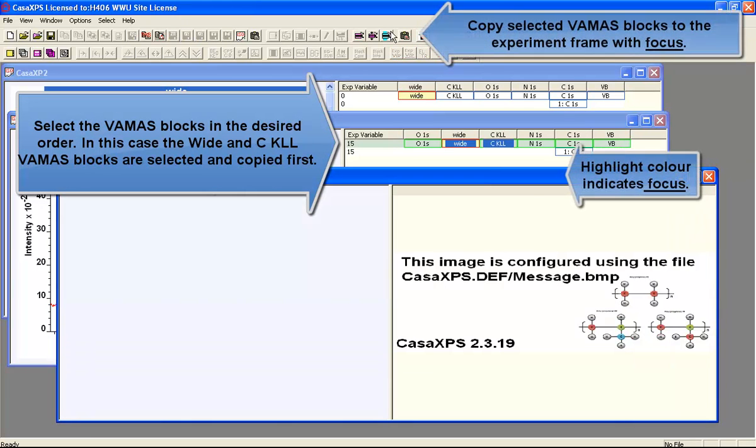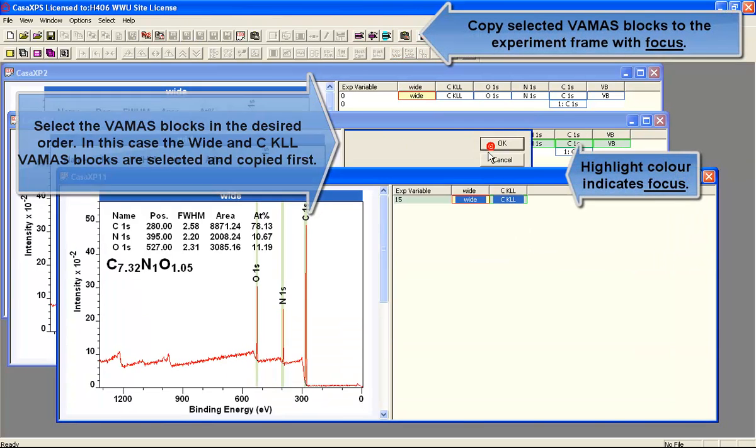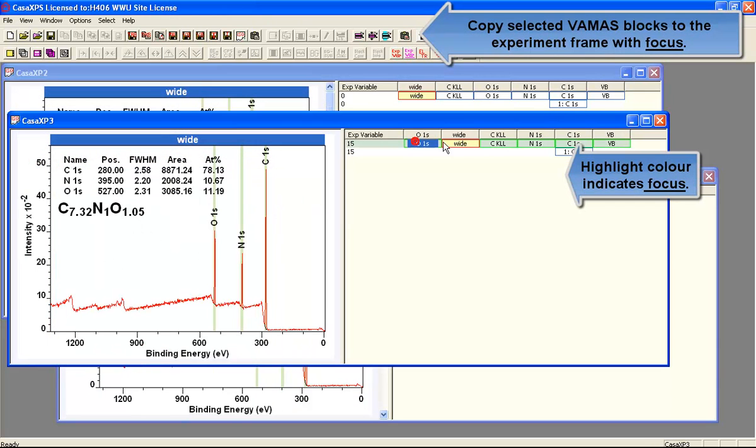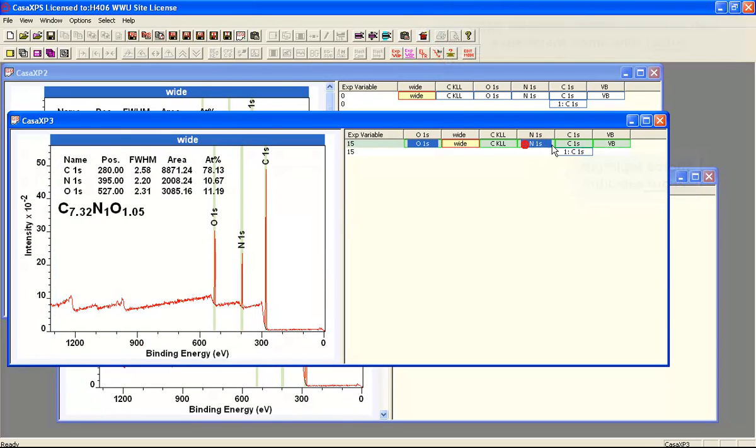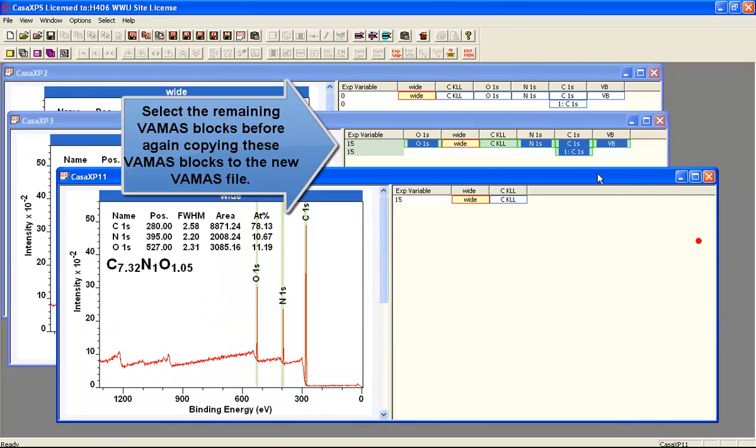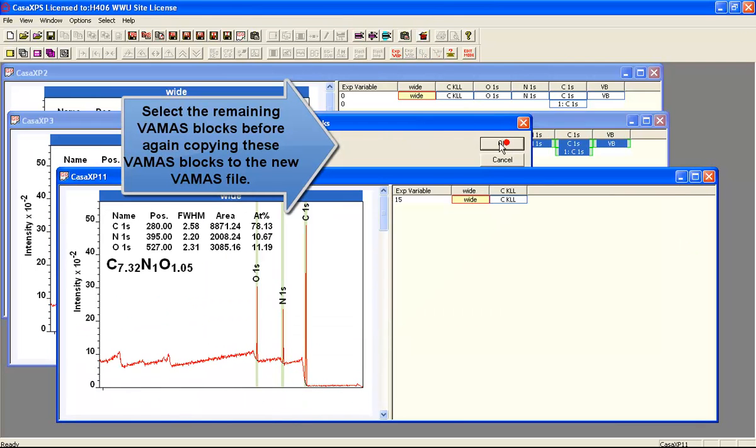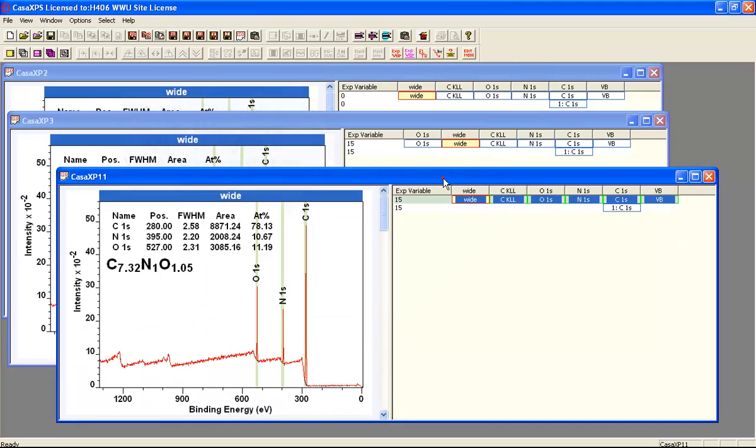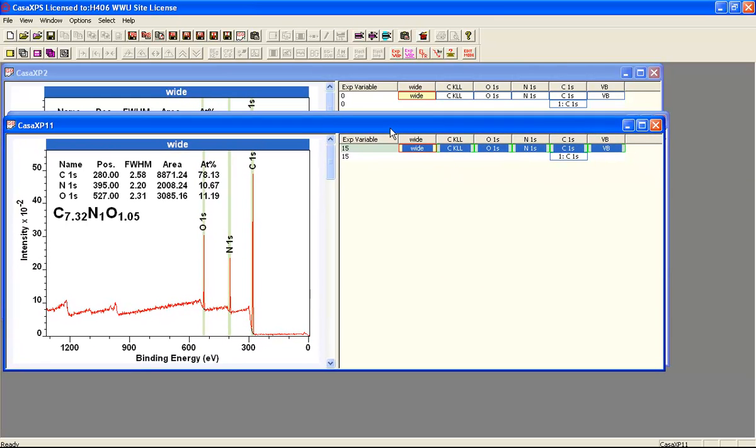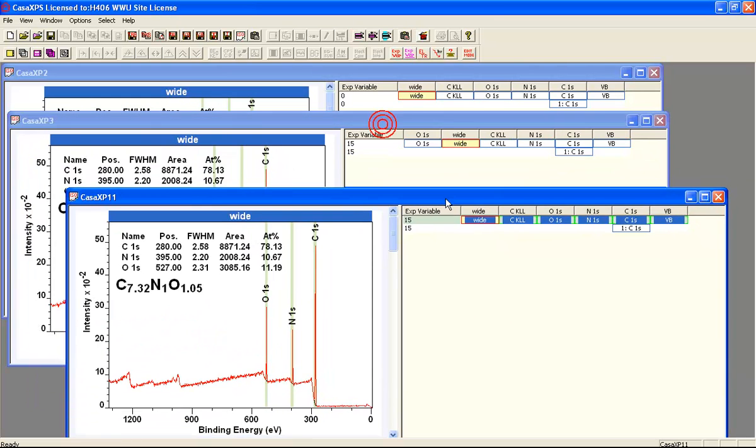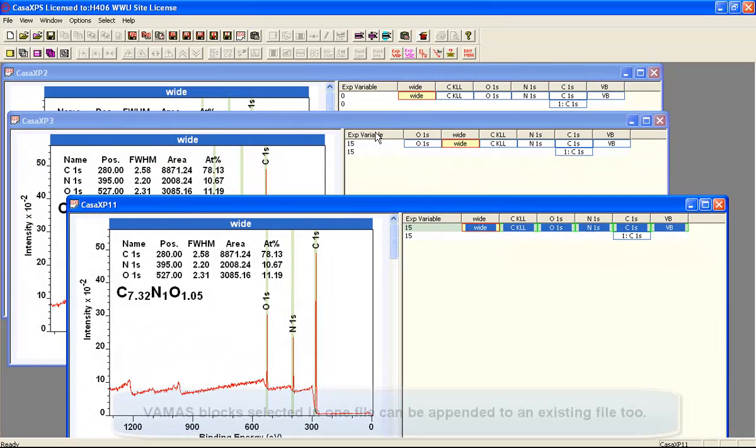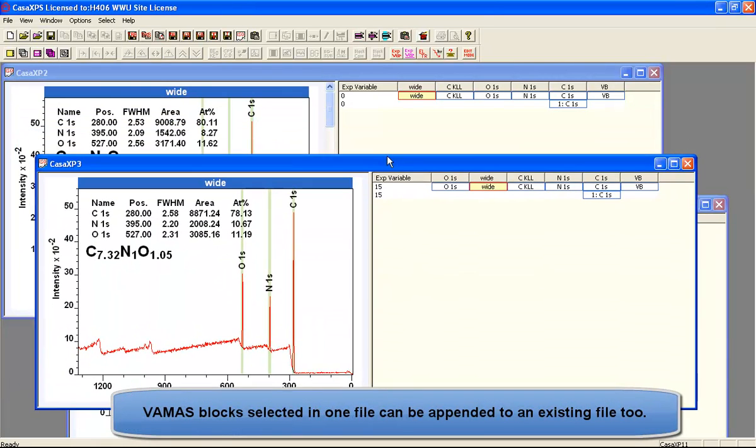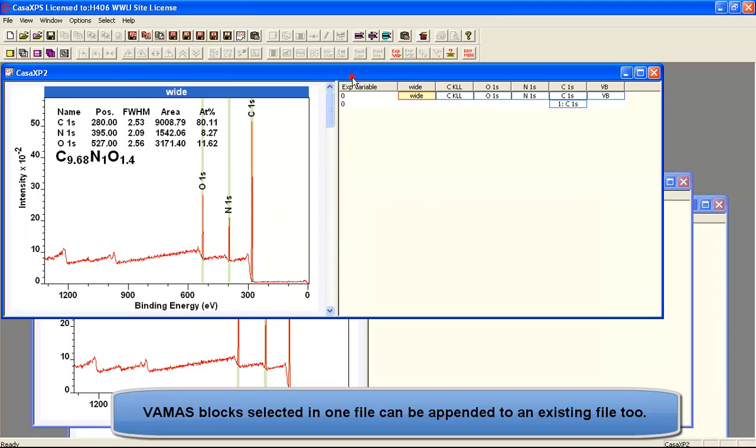One way to reorder the appearance of the right-hand side is to reorder the VAMAS file by copying VAMAS blocks from one file to a new experiment frame. The order of selection and the order of copy will allow you to reorder the VAMAS blocks themselves. You can also use this same mechanism to copy a set of data from one VAMAS file to another.